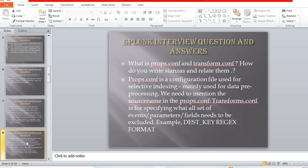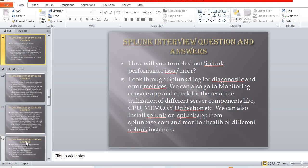The next question: what are props.conf and transforms.conf, and how do you write stanzas and relate them? We have many configuration files — props.conf, transforms.conf, outputs.conf, indexes.conf, server.conf — but the most commonly asked in interviews are props.conf and transforms.conf. props.conf is used for selective indexing and data pre-processing; you mention the source name there. transforms.conf specifies which events, parameters, and fields need to be excluded, using parameters like dest.key, regex, and format.